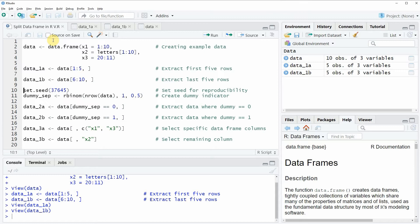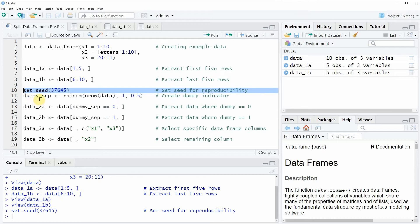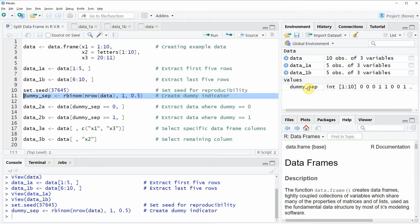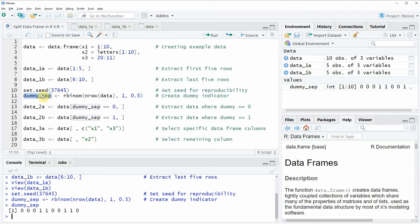However, it is also possible to split a data frame into two different data sets randomly, and that is what I'm going to show you in the next example. I'm first setting a seed in line 10 of the code to make our example reproducible. Then I'm specifying a dummy indicator using the rbinom and the nrow functions. If you run line 11 of the code, you will see that a new vector object appears at the top right of RStudio, and this vector object consists of zeros and ones.